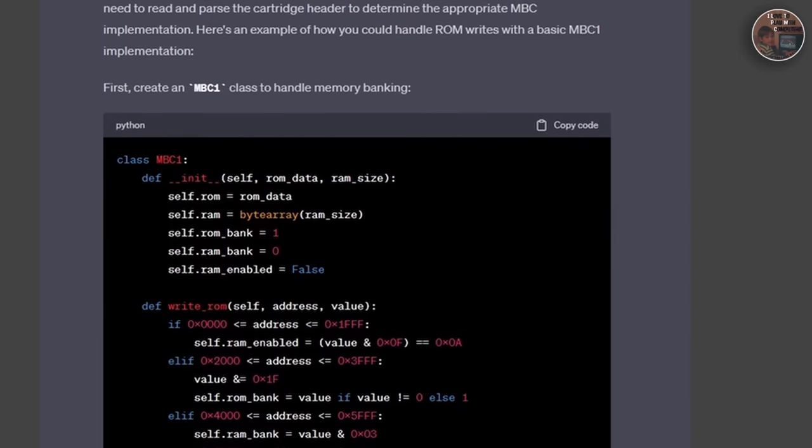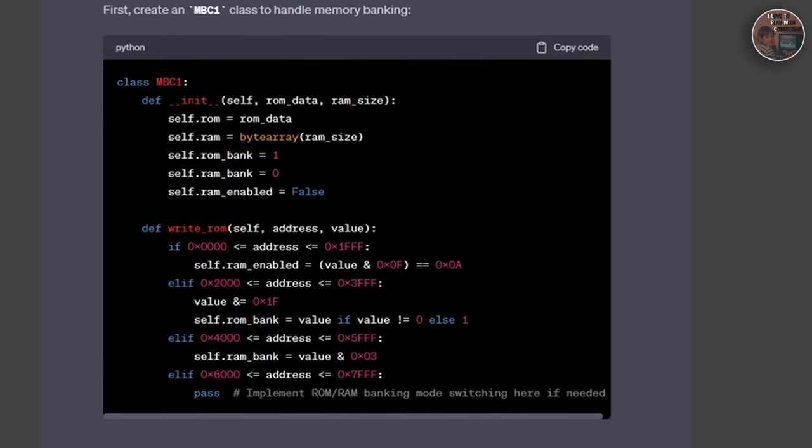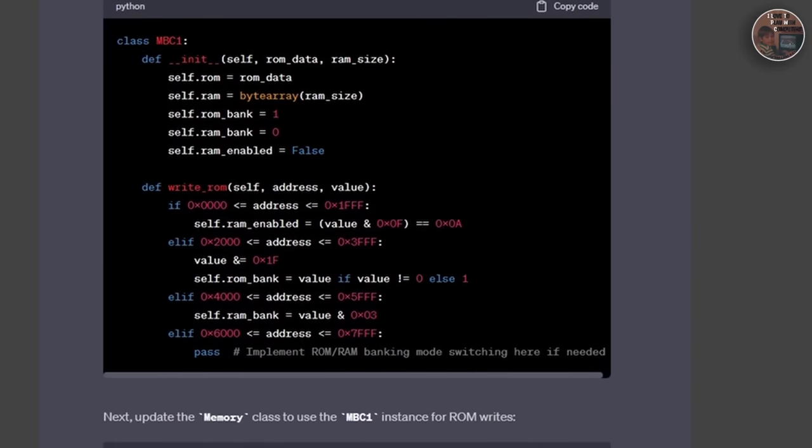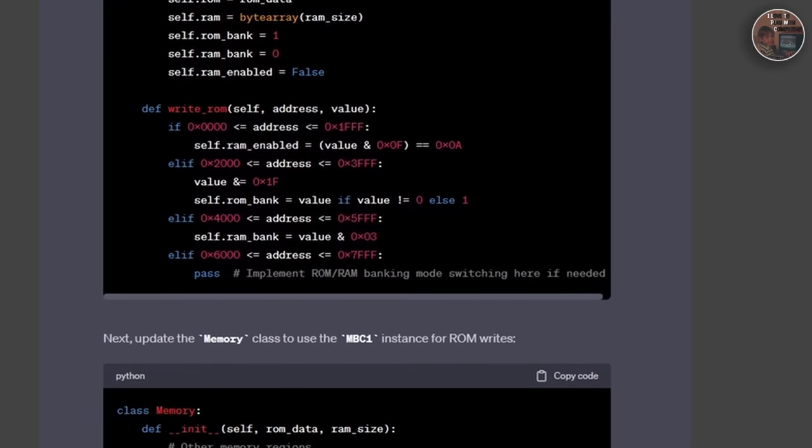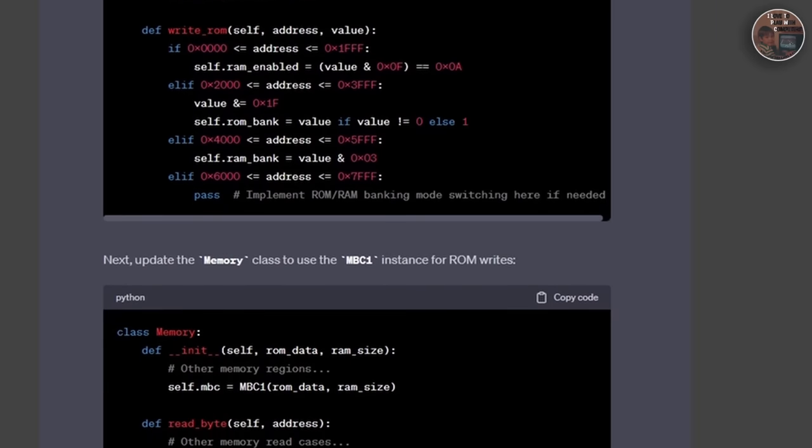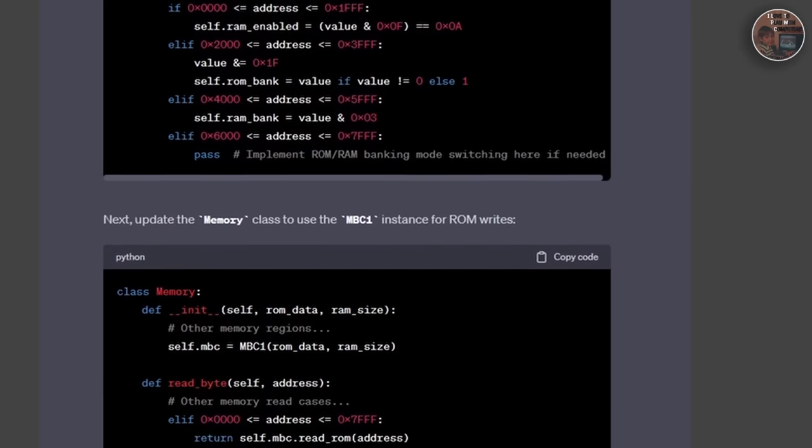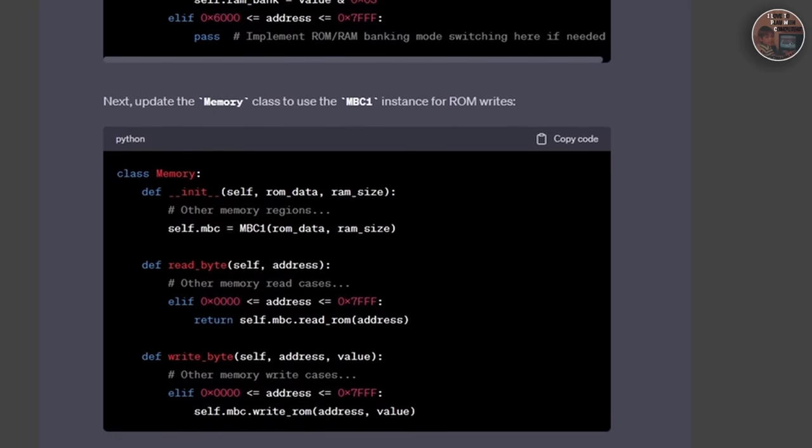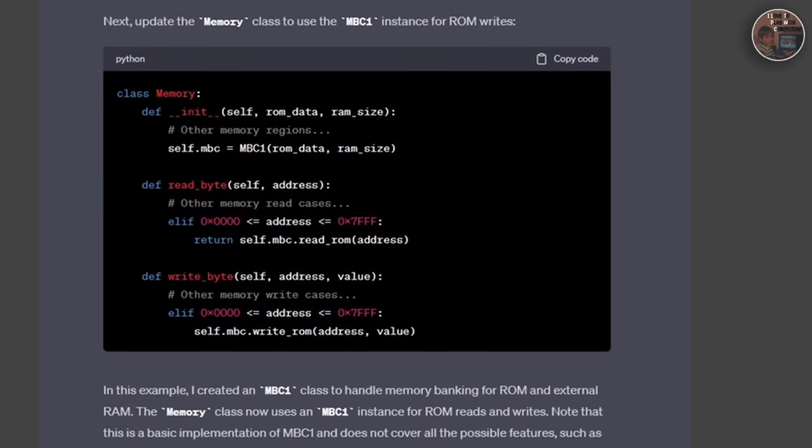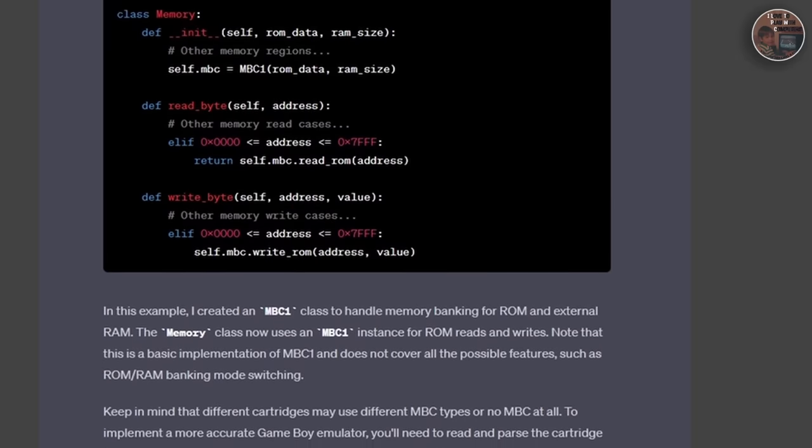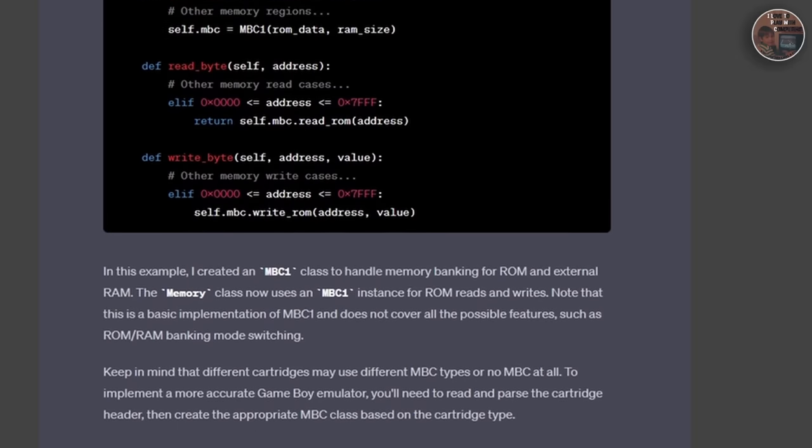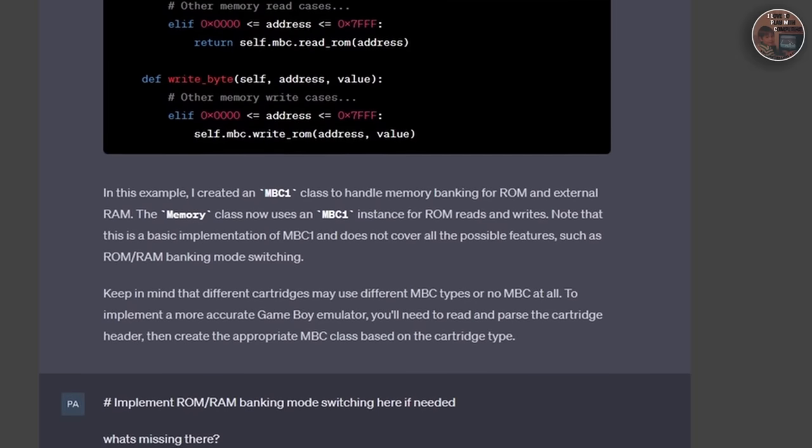To achieve this, we had to carefully manage the PPU's internal states and coordinate the rendering process on a per-line basis, just as the real Game Boy does it. This involved calculating tile and pixel positions, fetching tile data from memory, and blending the different layers in the correct order together.